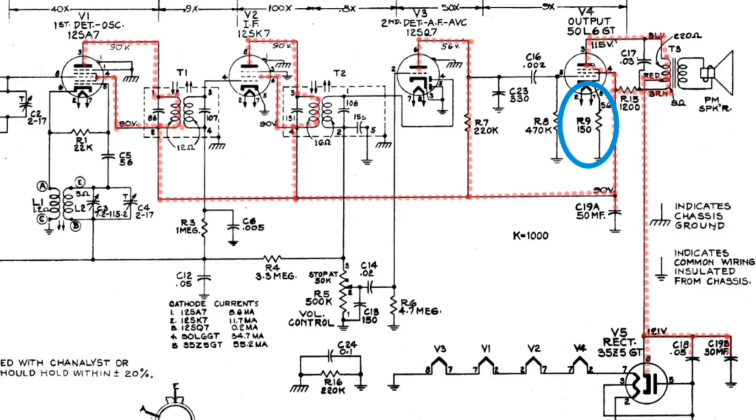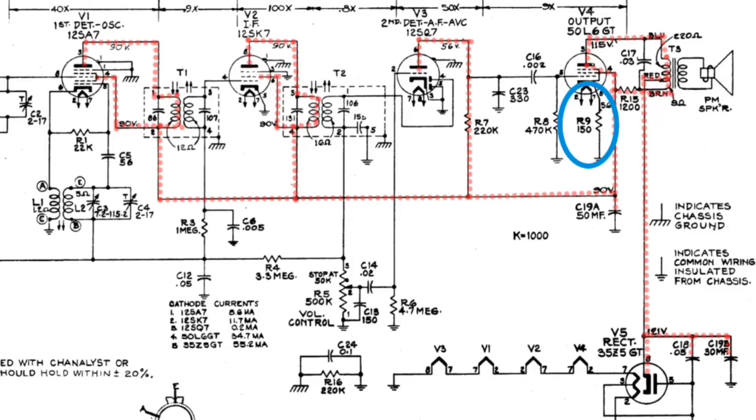You guys saw the importance of R9 and how that impacts the bias voltage. So again, that being the cathode resistor. And we saw that with the value increasing, the bias voltage will also increase. And if the bias voltage increases too much, that's going to lead to distortion. And should that value drift high enough, it would actually cause the output tube to basically fail to operate due to the low plate current.